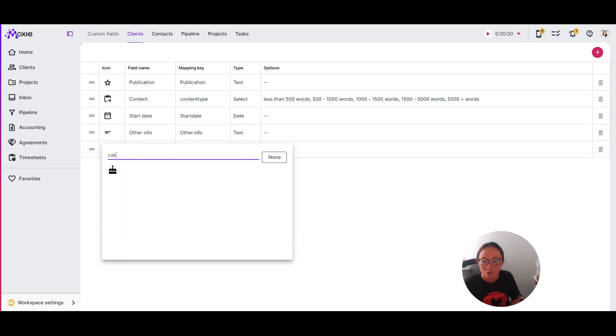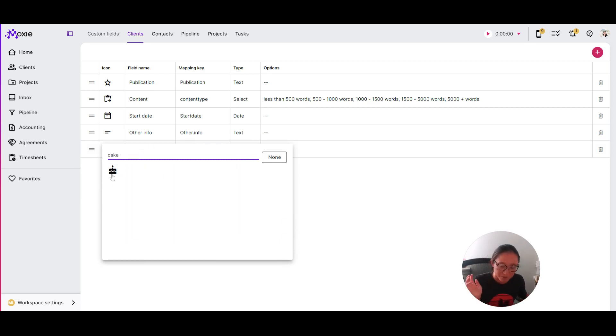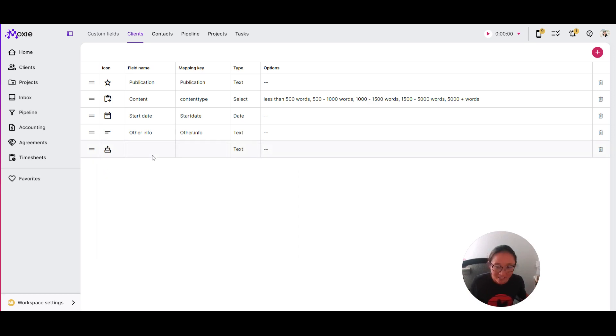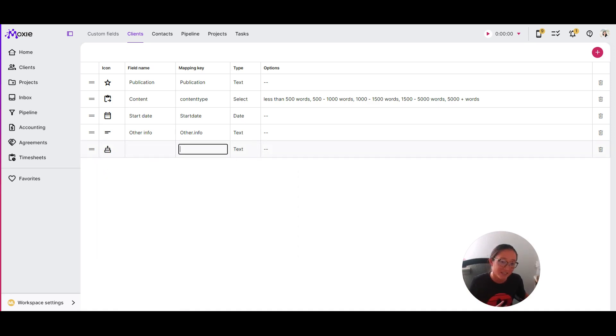Let's say you want to have something to do with a cake. You can search for your desired icons here and I think you'll be shocked at the things that come up. So let's try our cake. You'll enter the field name and add your mapping key.